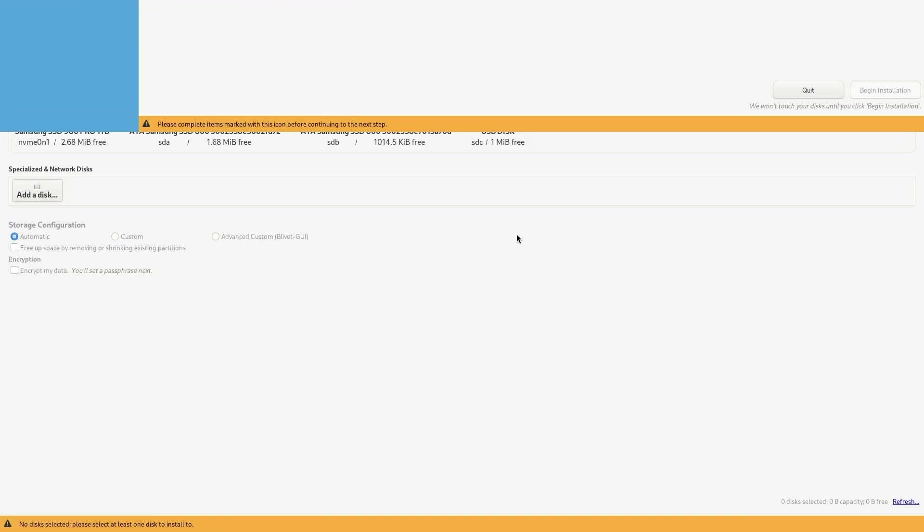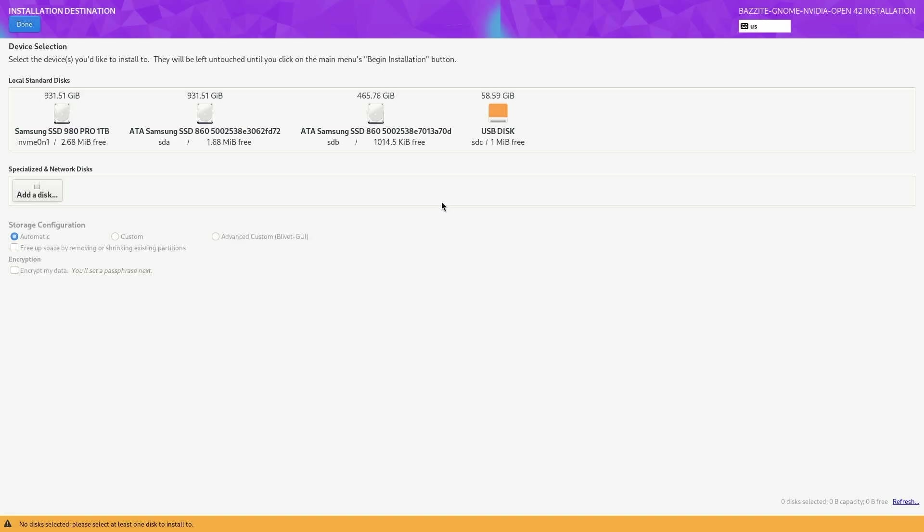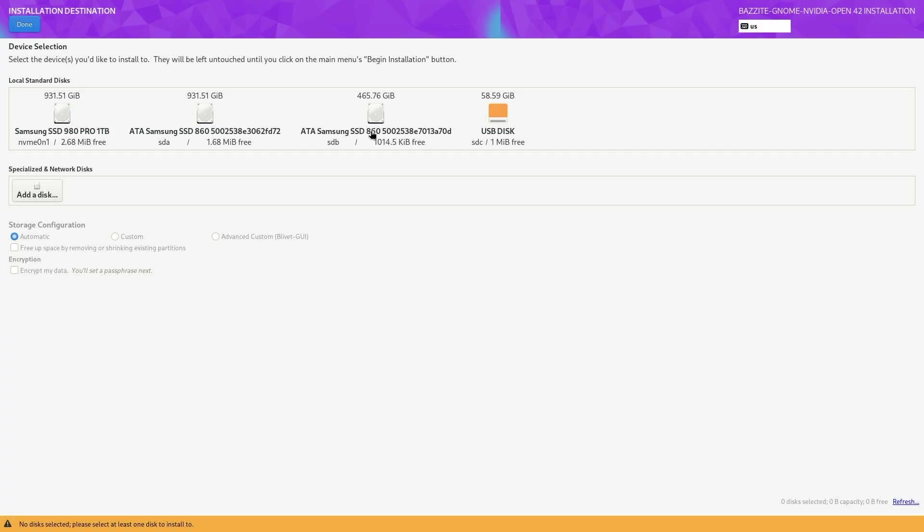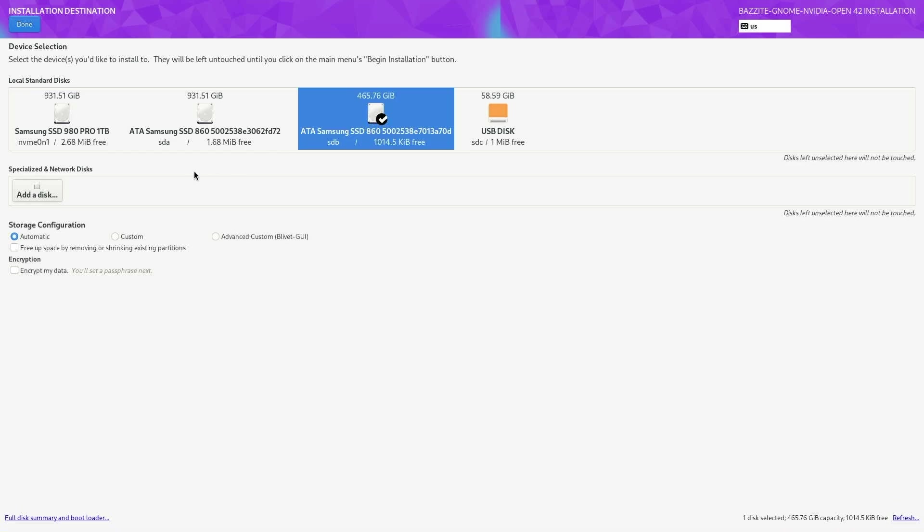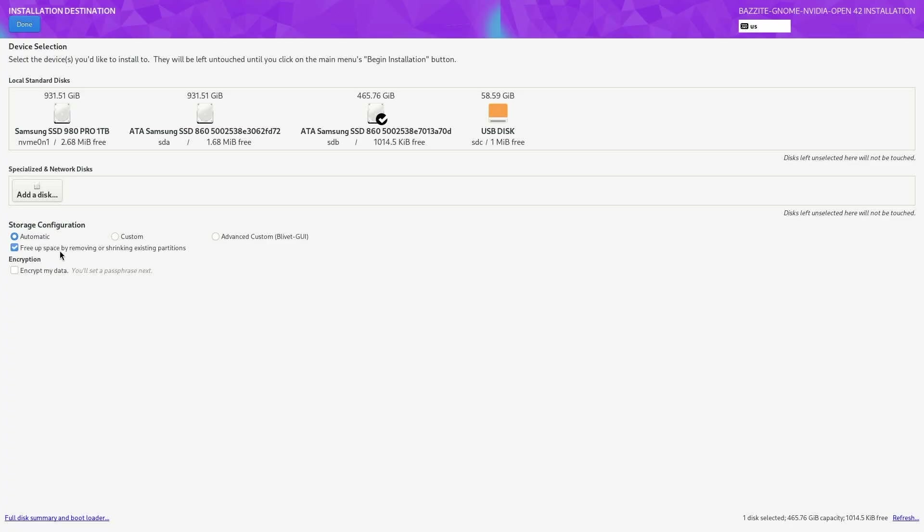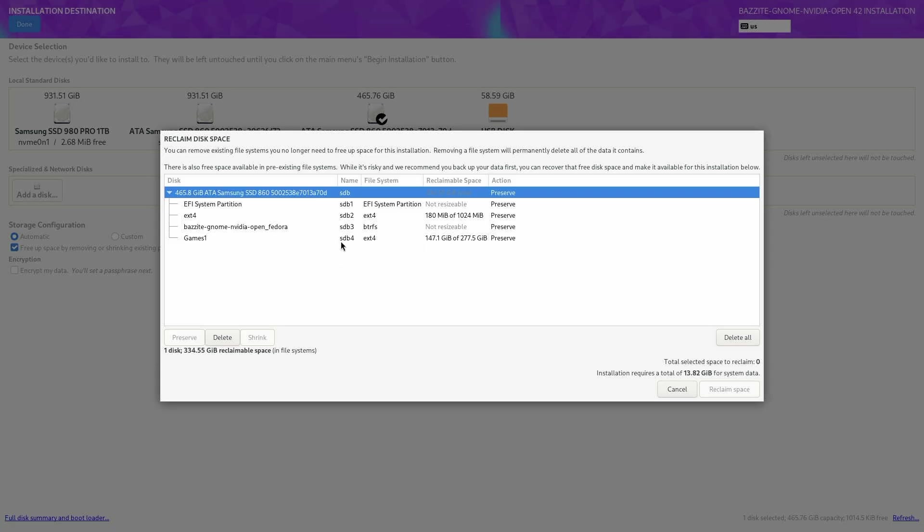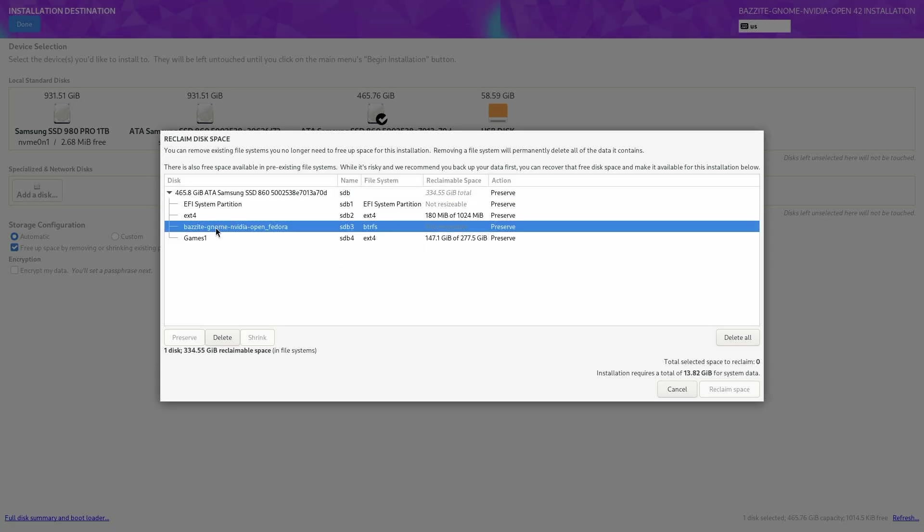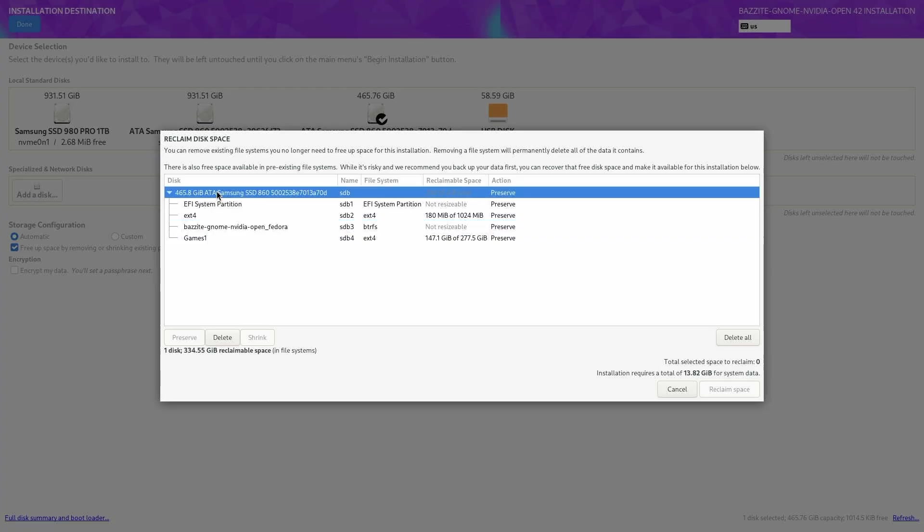Under system, click on installation destination. This is where I'm going to choose which drive I want to install Bazzite on. I have four options. The one on the far left is my Windows installation. I'm going to keep that one for now. The one on the far right is my USB drive. So we can't choose that one. The two in the middle are my data drives. That's where I have a lot of games installed. I'm going to choose the one on the right in the middle since it's a little bit smaller. I'm going to back up the files I want to save on the one terabyte drive. Under storage configuration, I want to keep automatic. Then I'll click on free up space. This is going to bring up the reclaim disk space screen. It's displaying all the partitions on this disk. Click on delete all and then reclaim space.